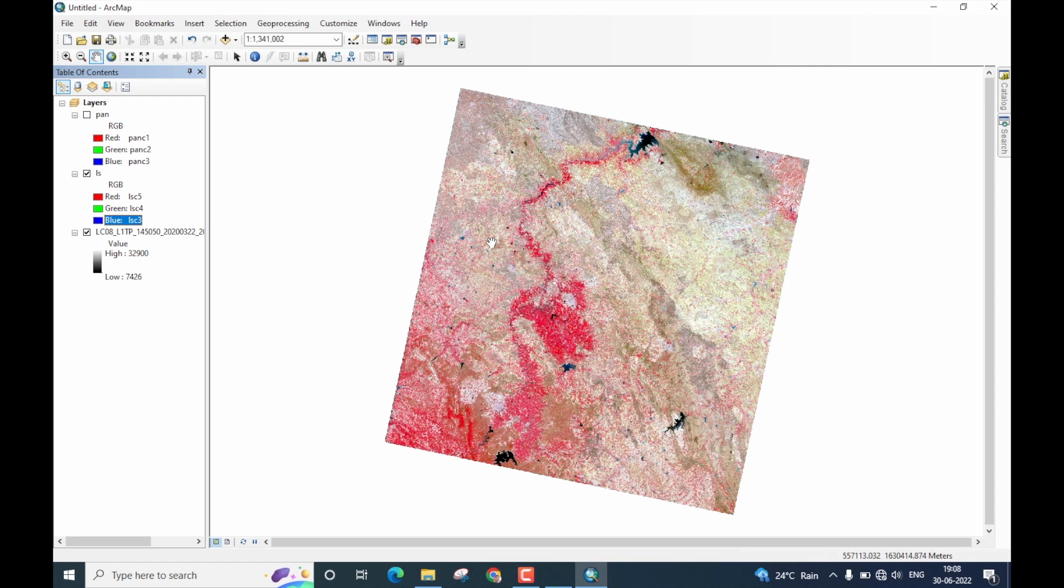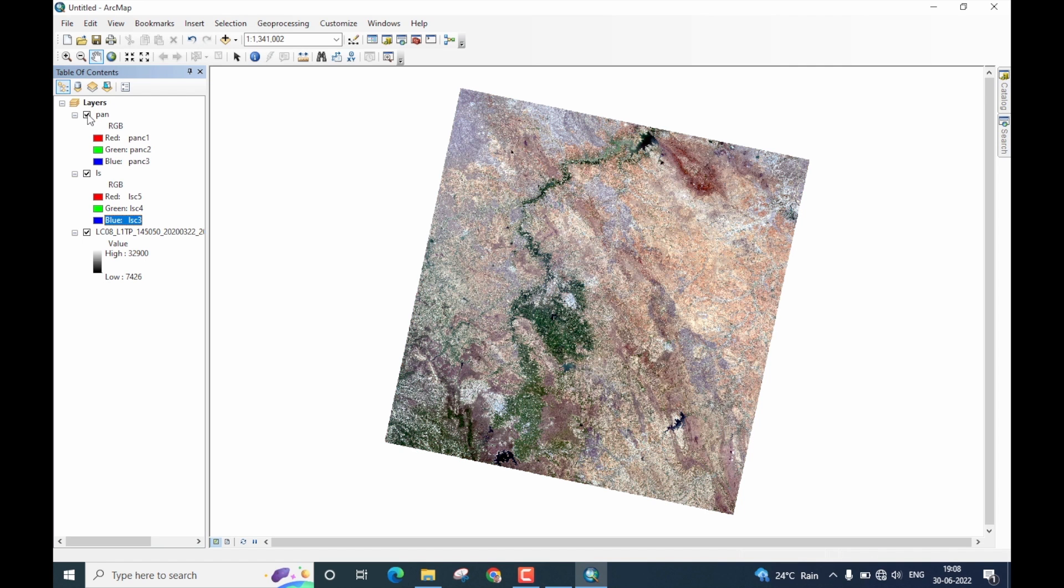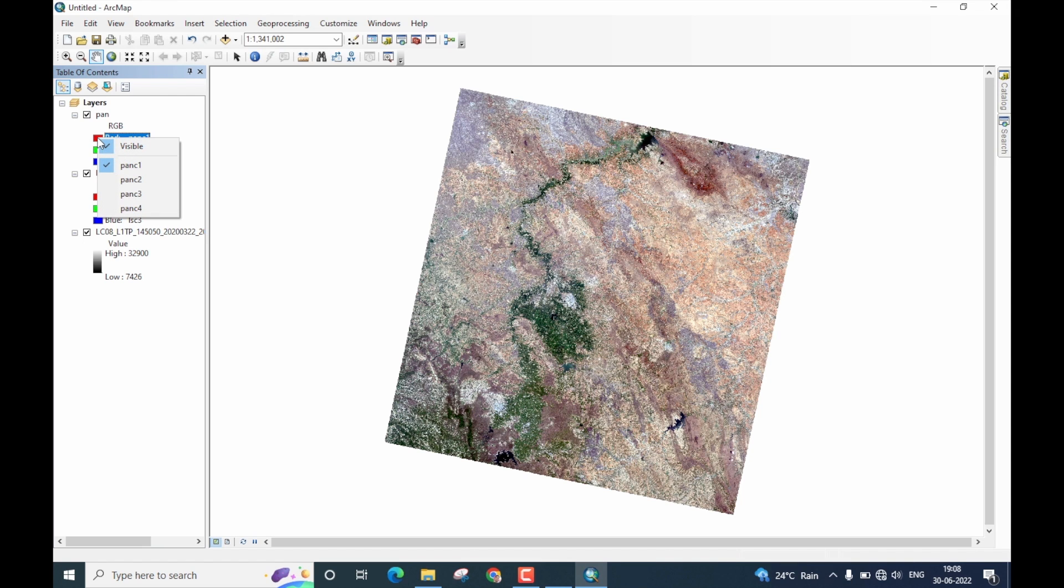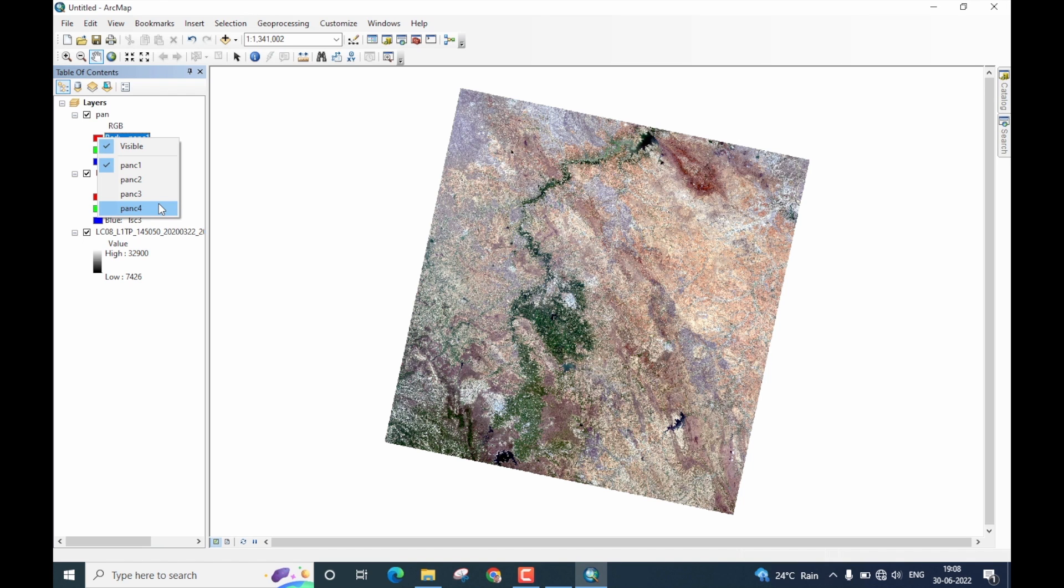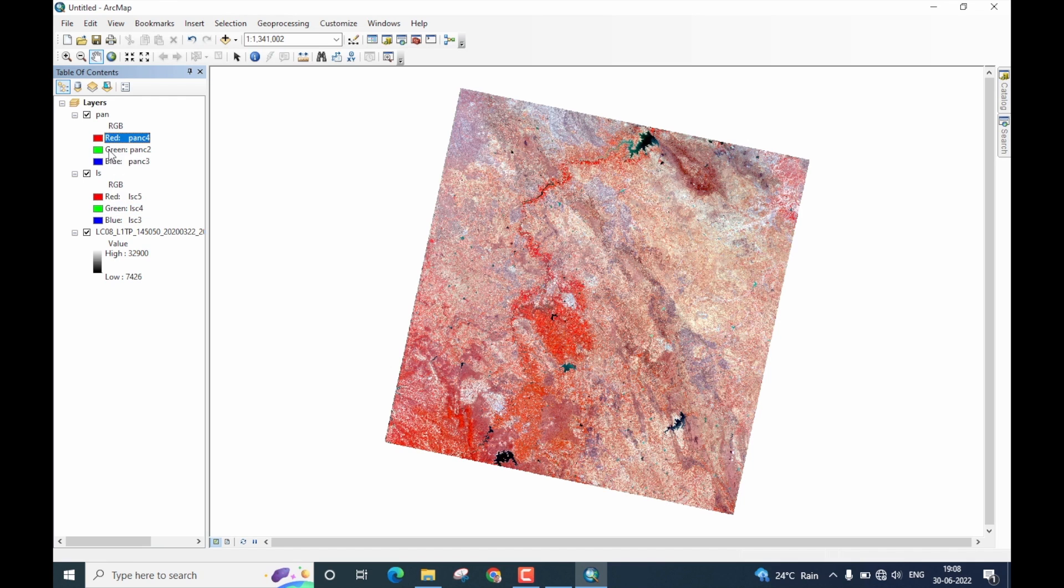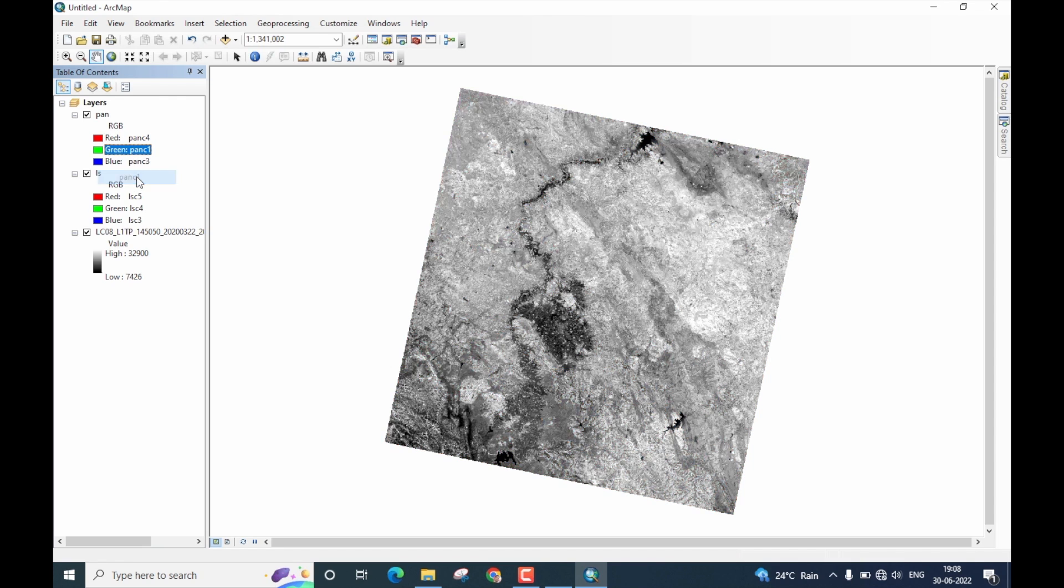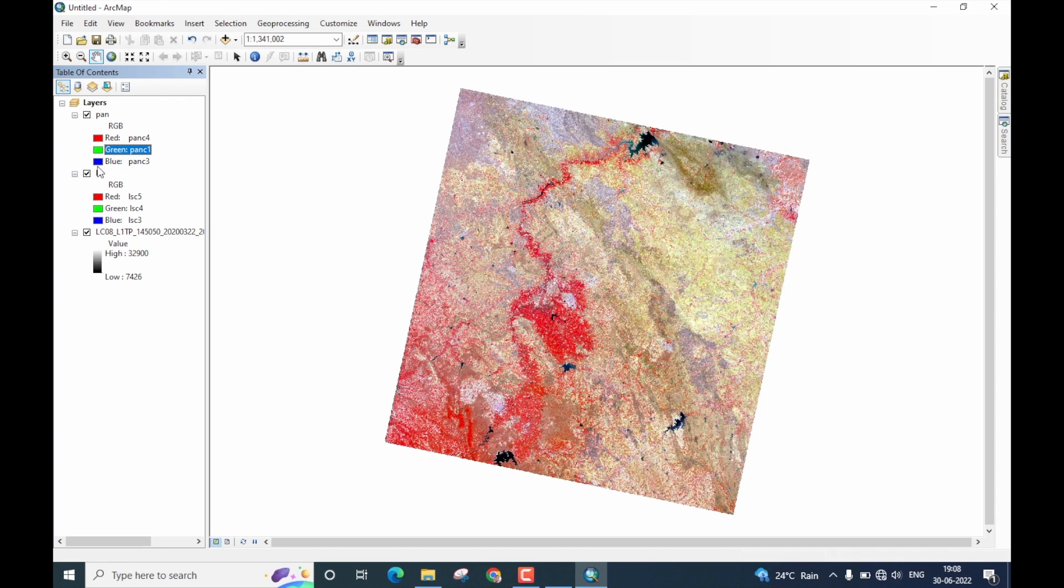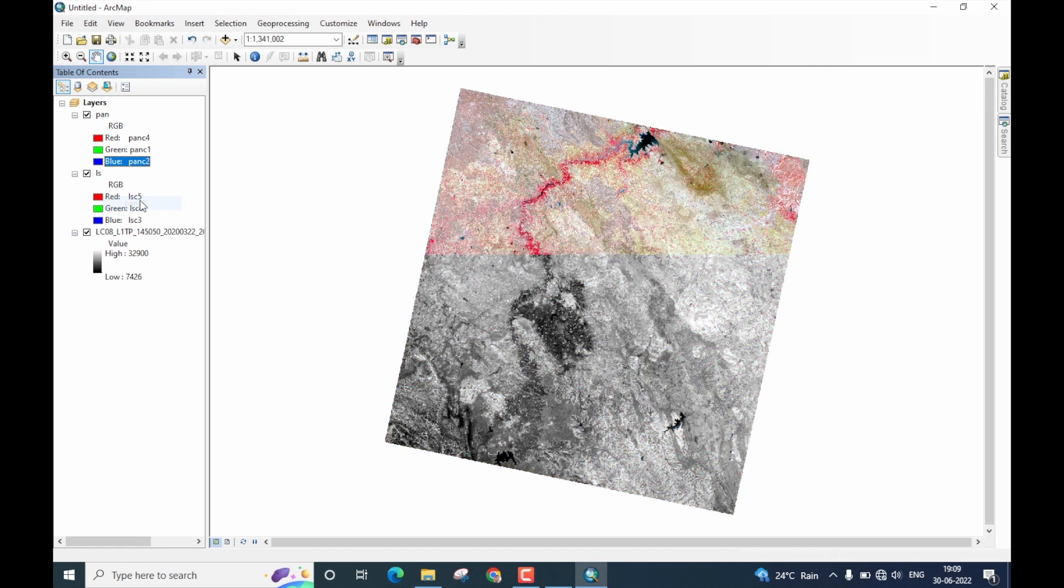Now, let me set the same for the pan sharpened image. However, now the problem is when you click on the band combination for the pan sharpened image, you will note that we have only 4 bands. So, you need to now find a right combination to display in the same fashion as what we have done for the input multispectral image. For Landsat 8, the band combination here is R is band 4, G is band 1, and B is band 2.